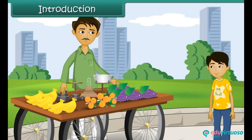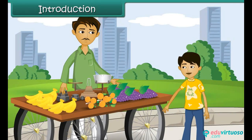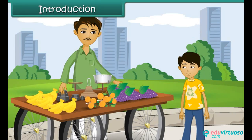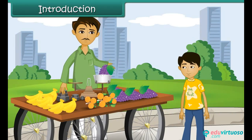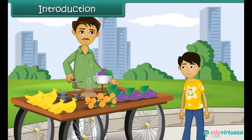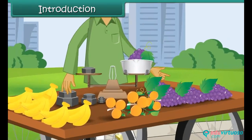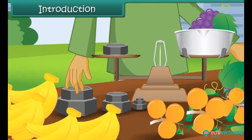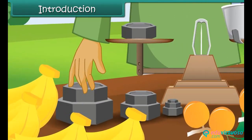Sandy went to a fruit seller and asked for 1 kg of grapes. The fruit seller weighs the grapes on his weighing balance. The fruit seller has different weights with him. Let us learn more about weight and its measurement.